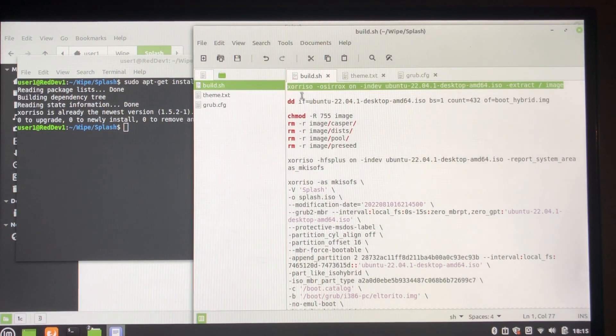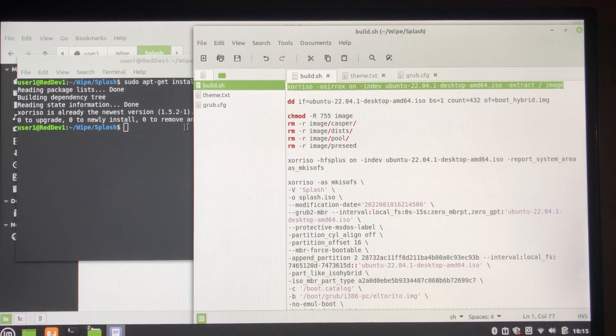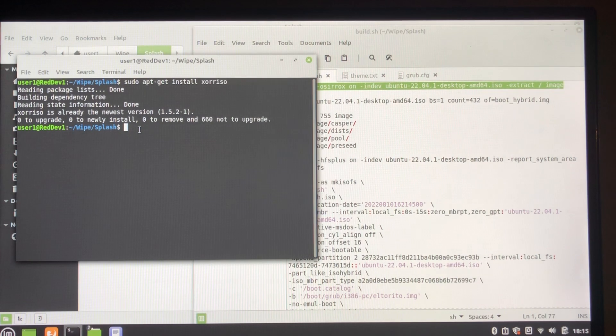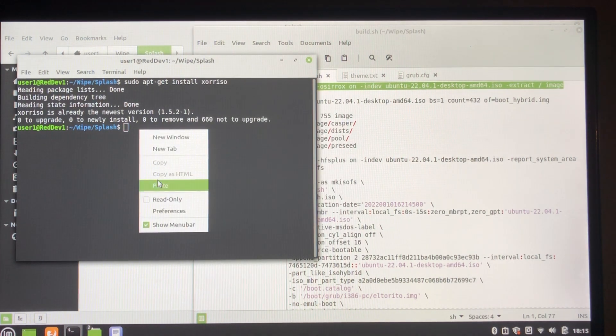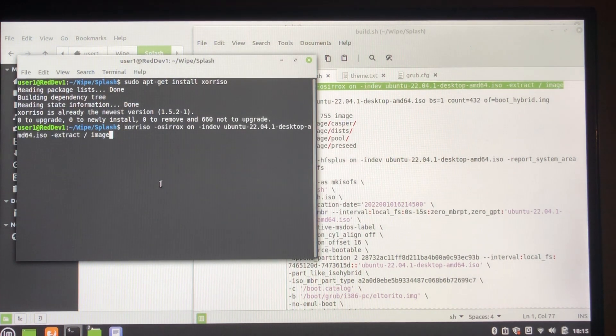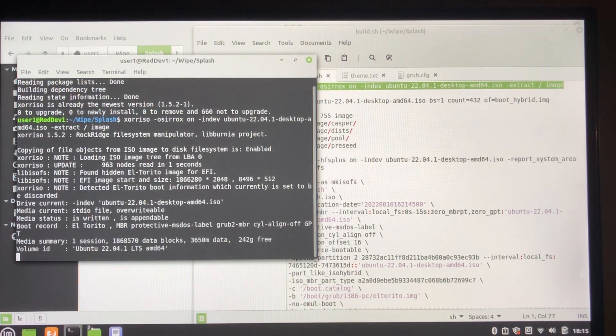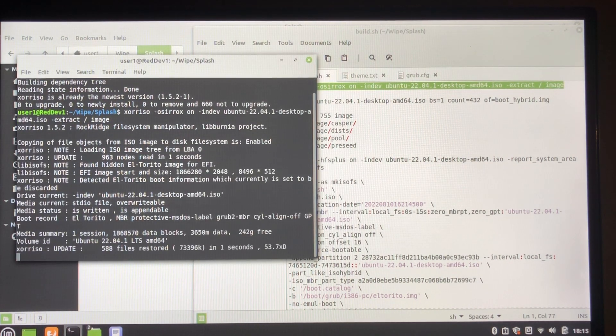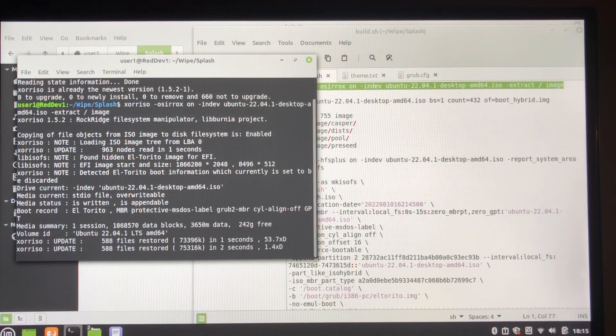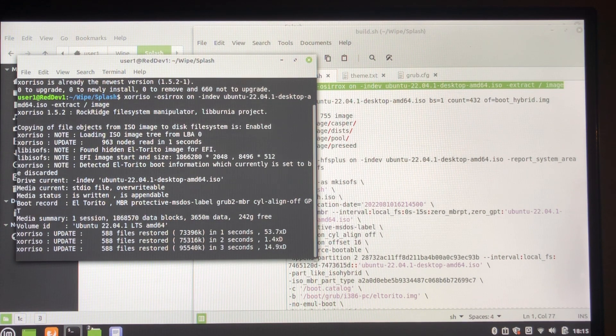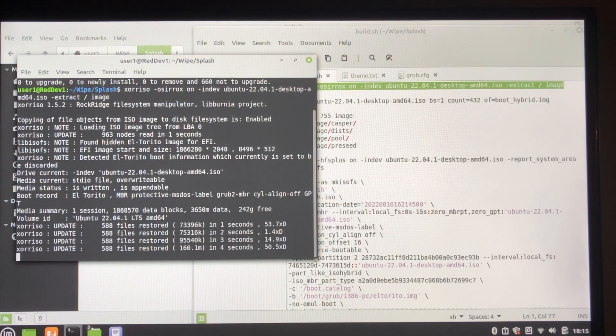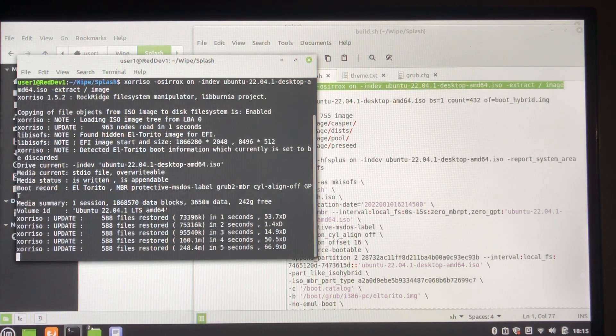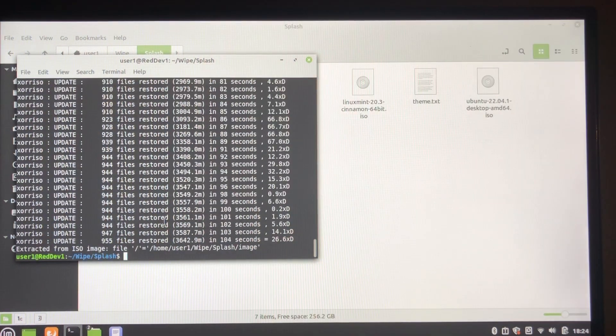And you do that with this command here. I'll put all this in the comments so you don't have to make notes of it. And it's going to take about a minute to do, so I'll pause. Okay, that's it finished.